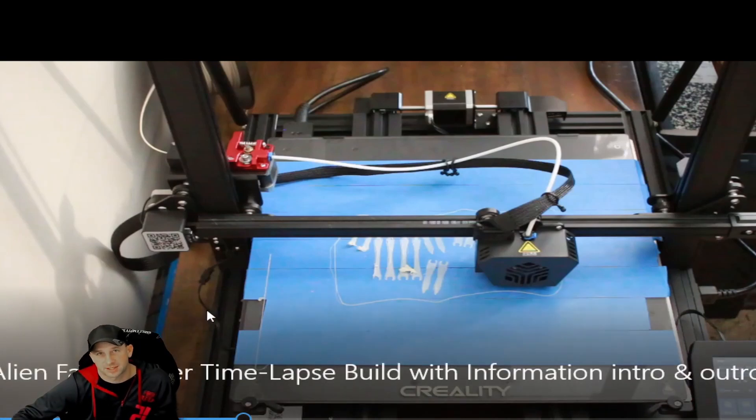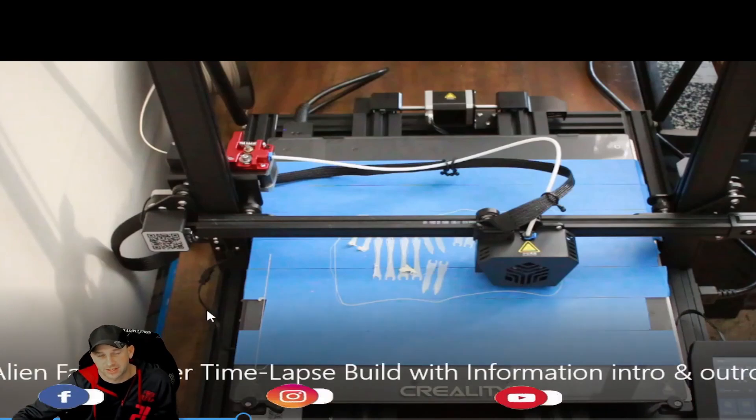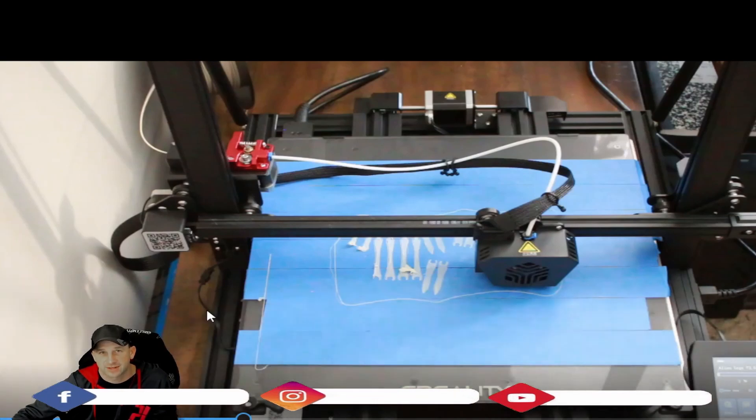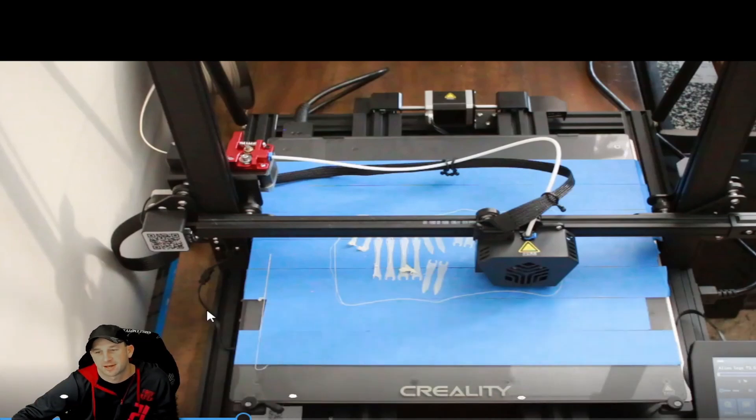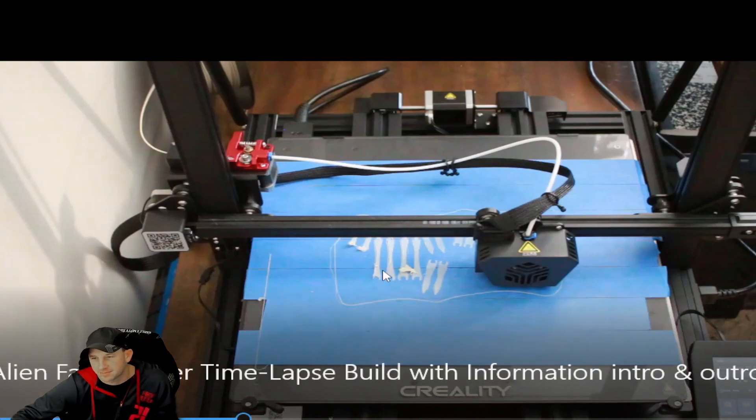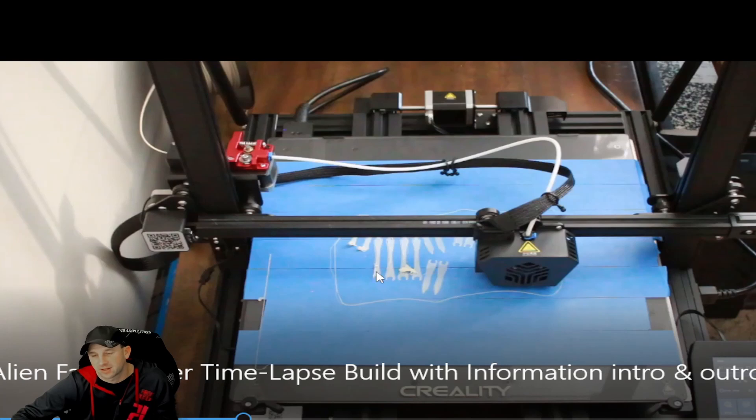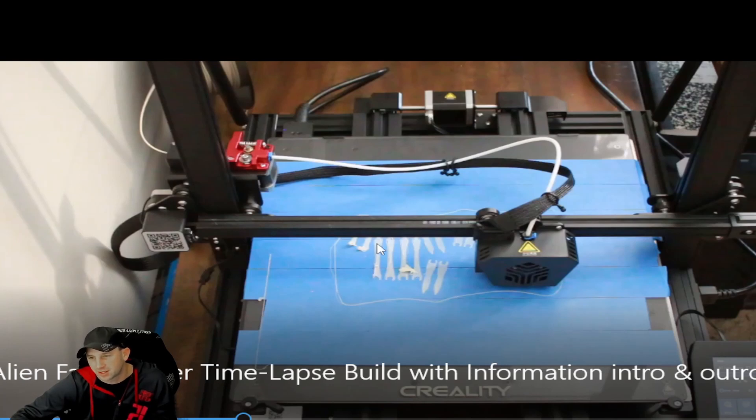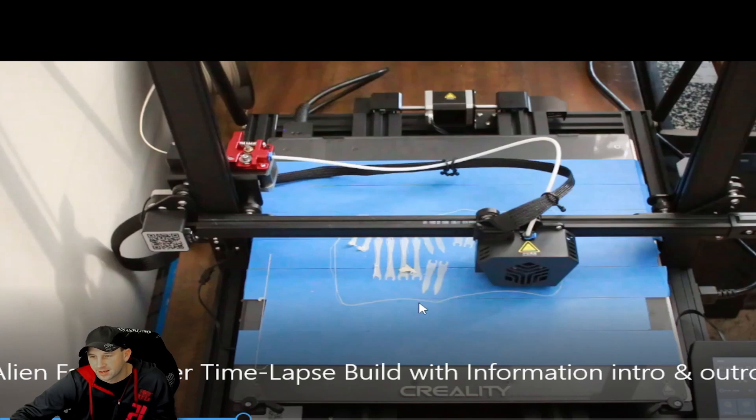Today's video is about a question one of our viewers had about the recent video we did. They were wondering about some of this filament that was kind of chunking up on the bed of the 3D printer.